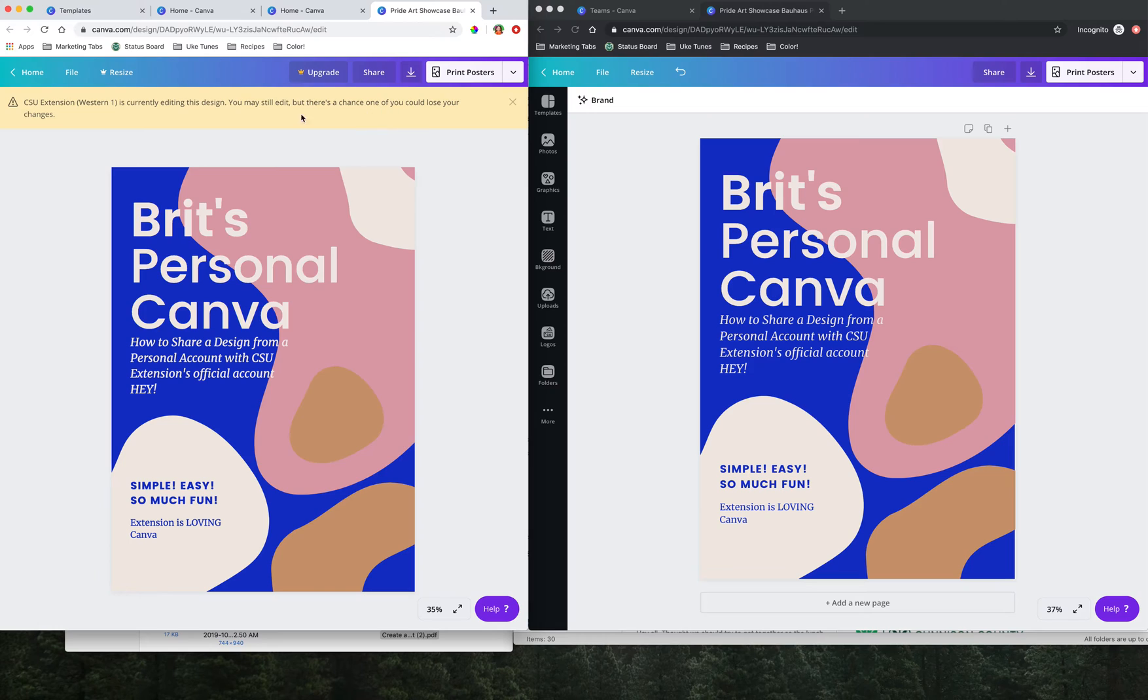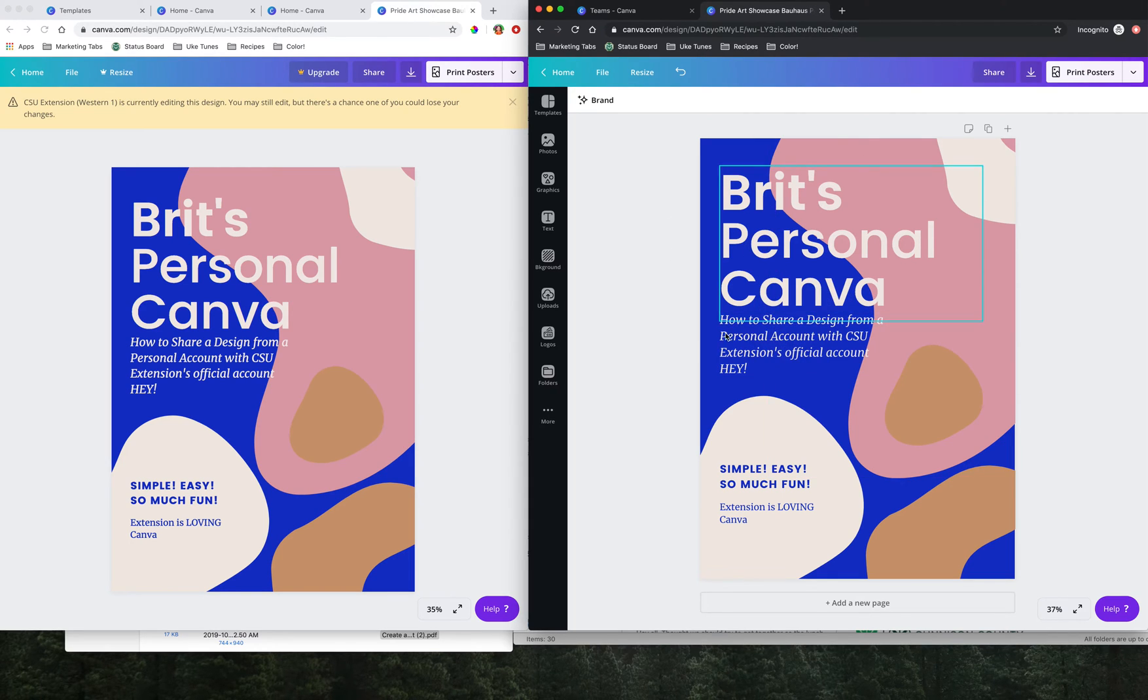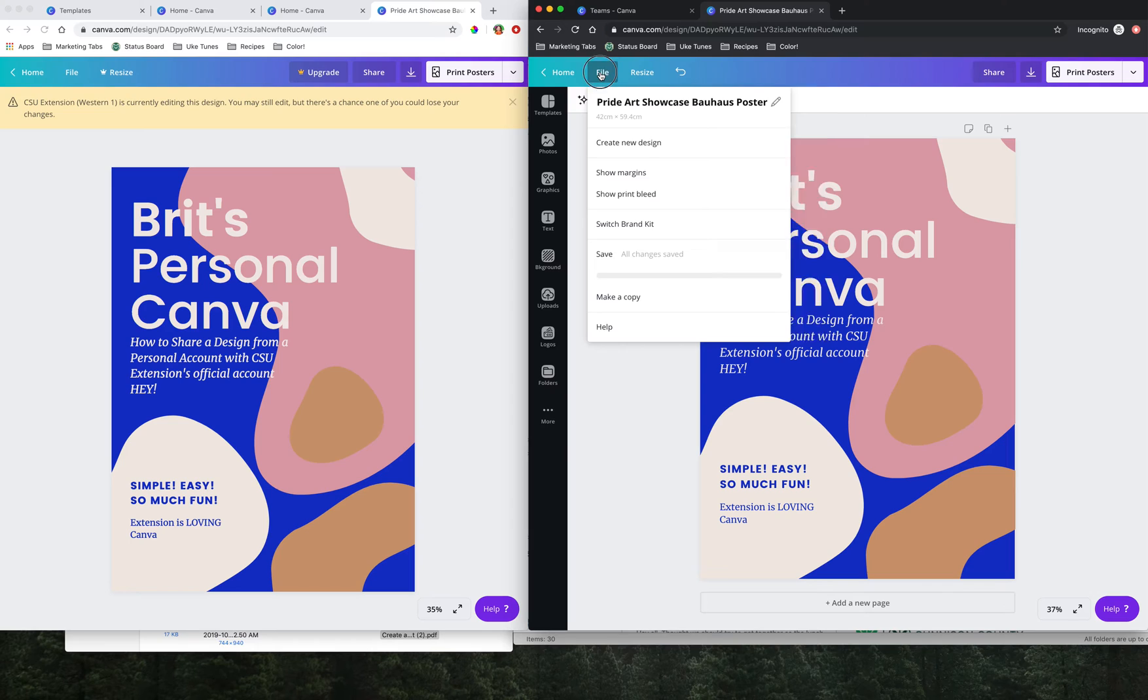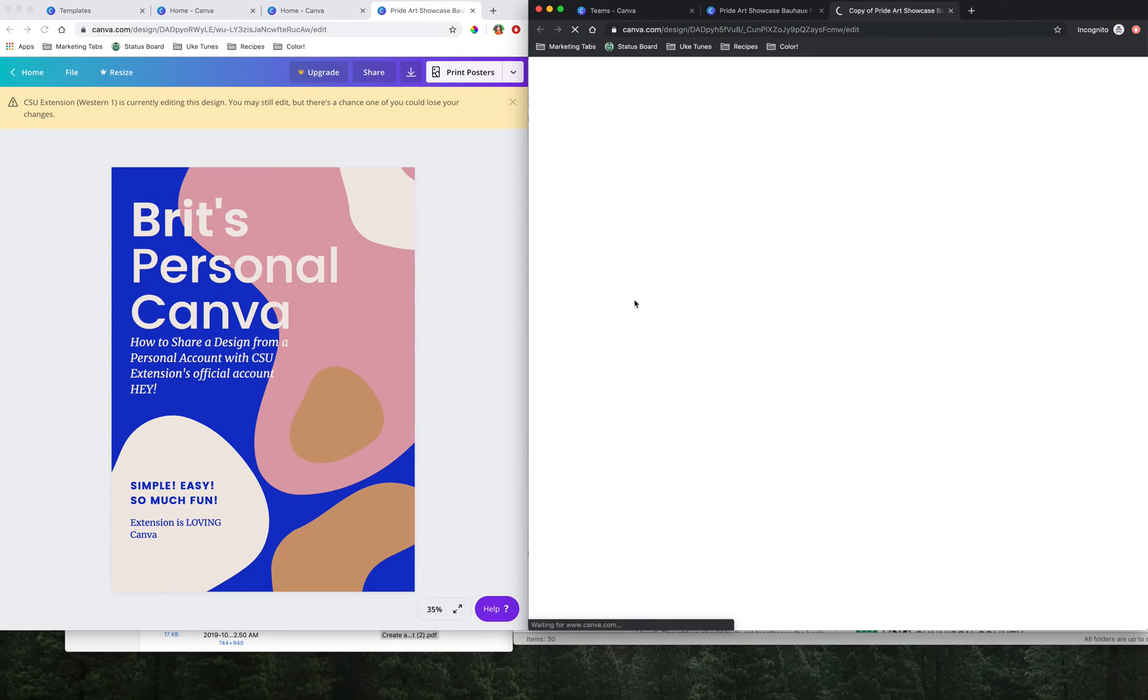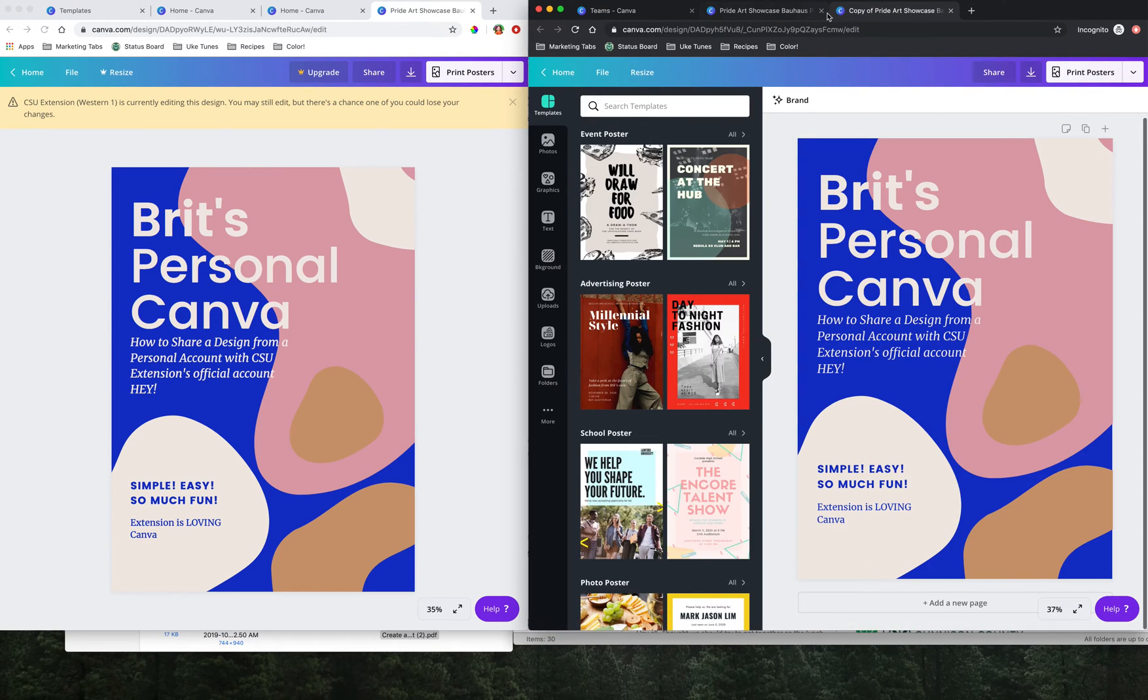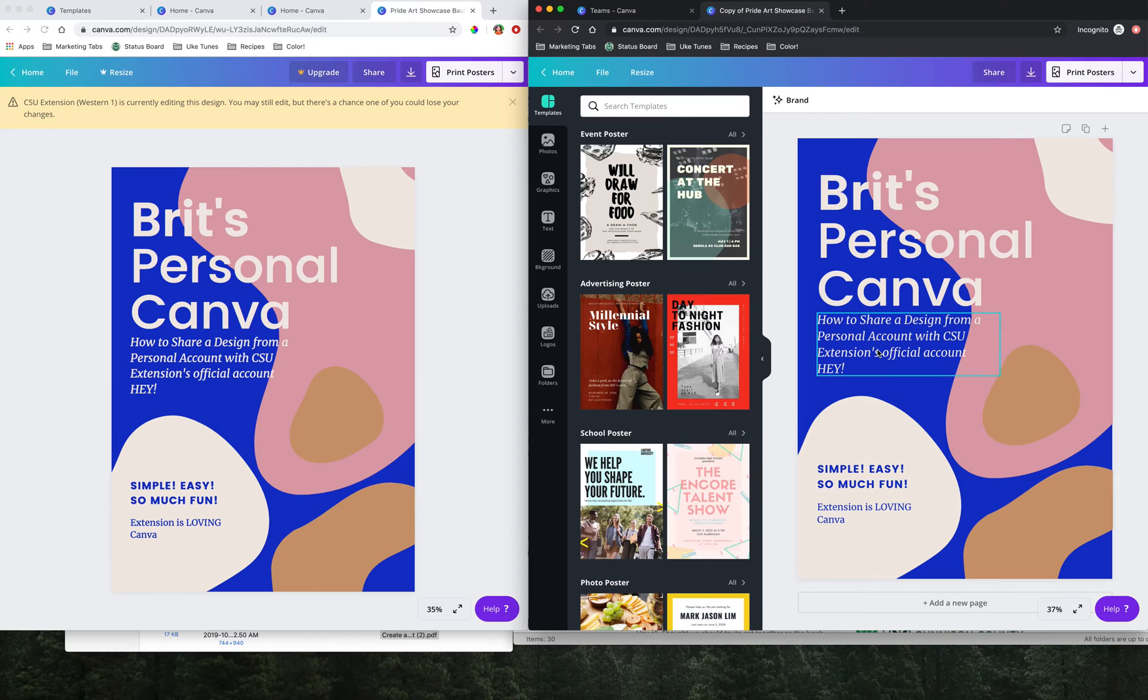That's not what we want to necessarily do here. We don't want to just go in and start editing. We actually want to save a copy of this design in our Western Region account here. So what we'll do is we'll go to file and we're going to click make a copy. Now that opens a copy of Britt's Personal Canva, we can rename this if we want to. But now this is in our Western Region, a copy of it.